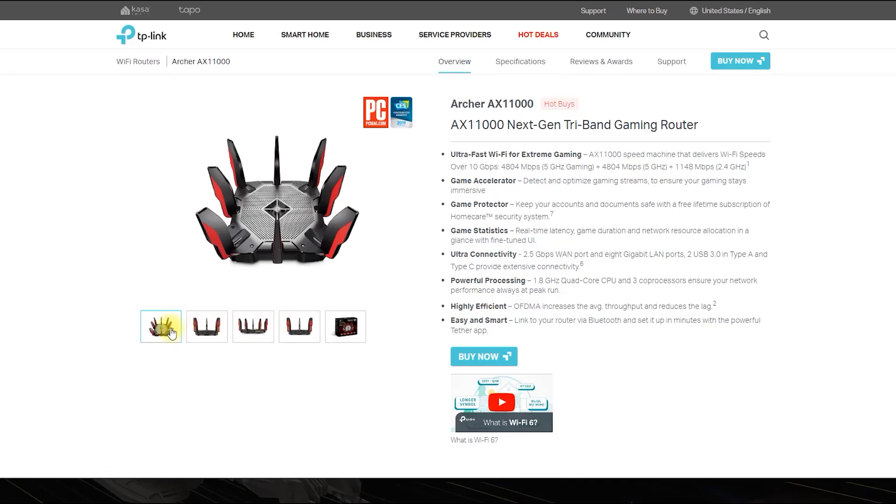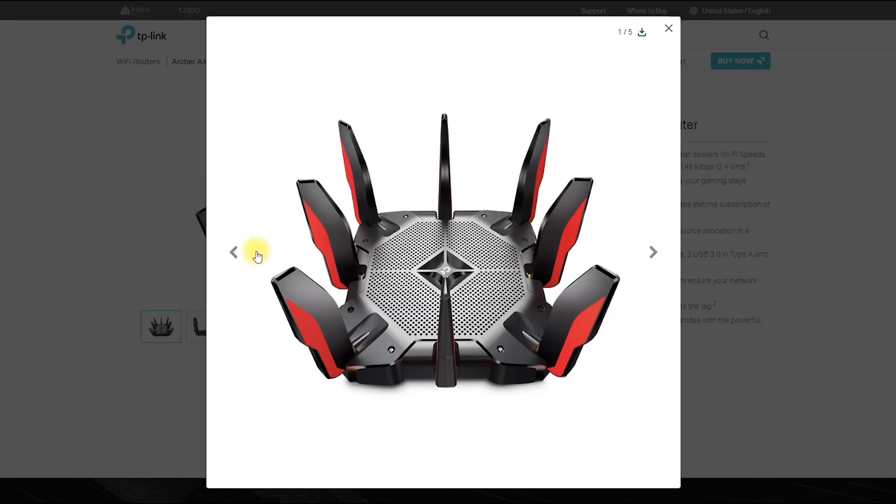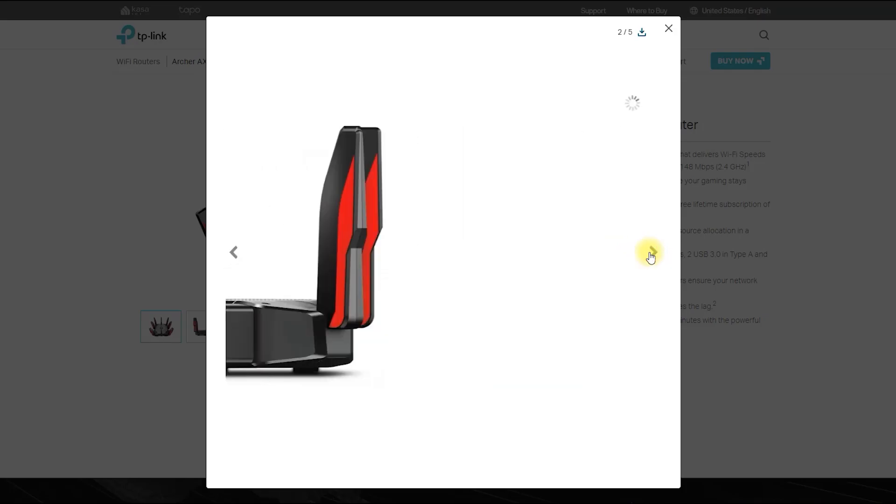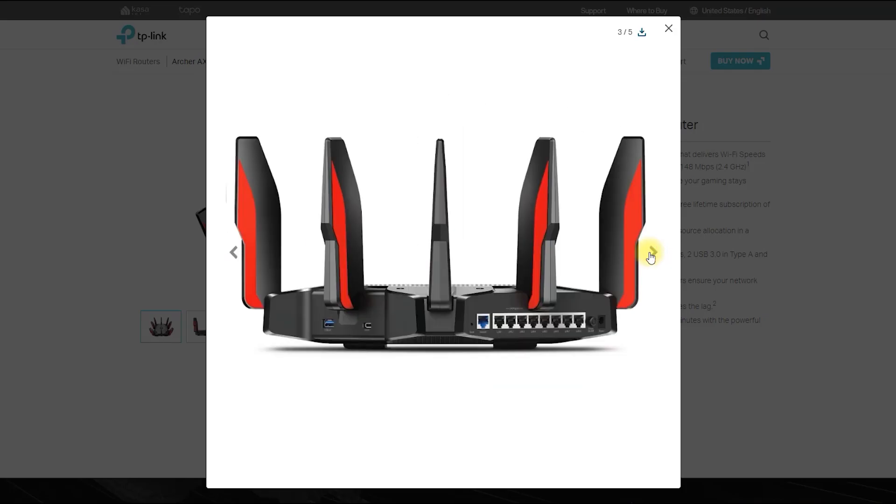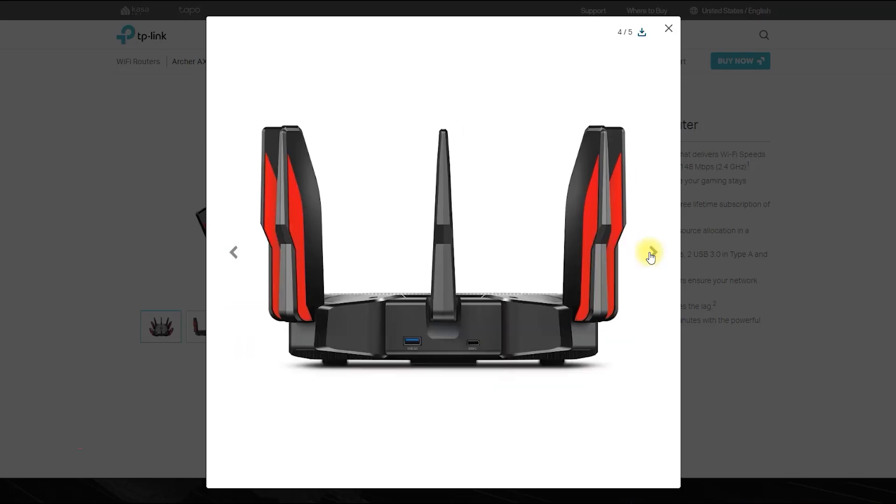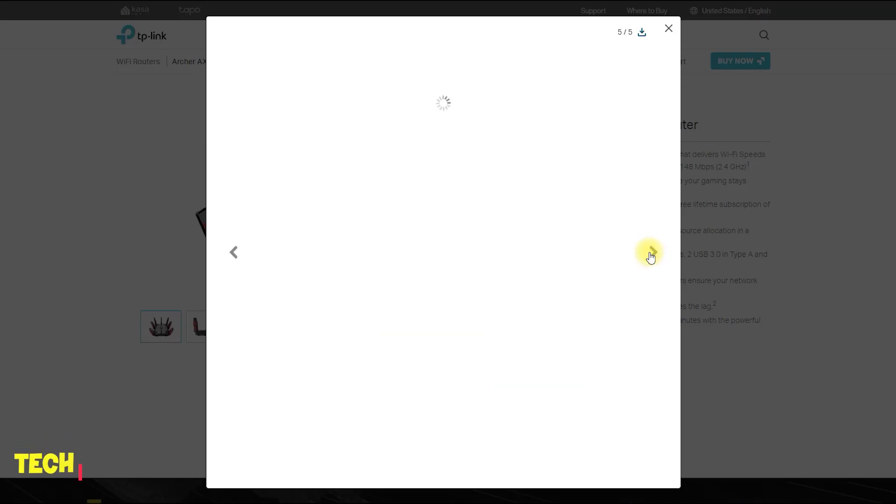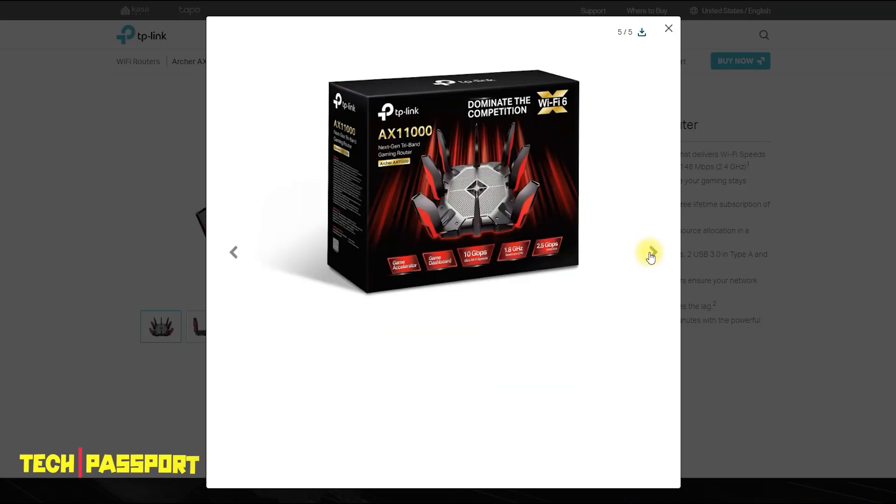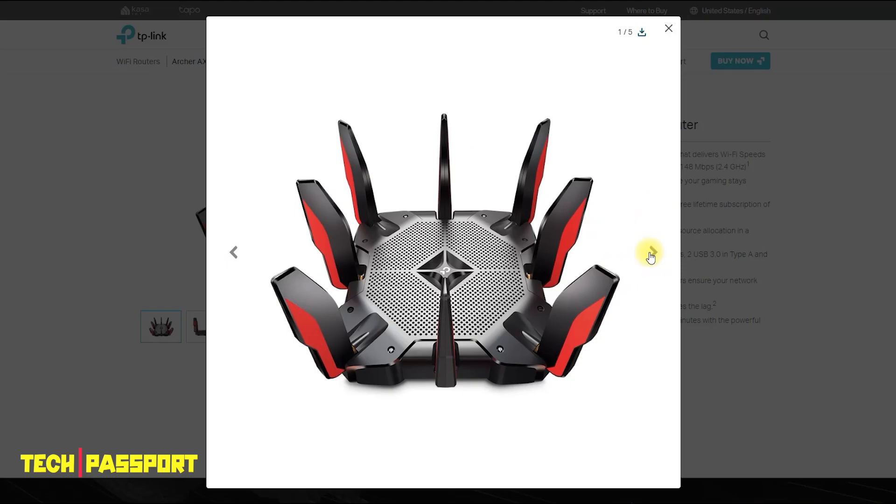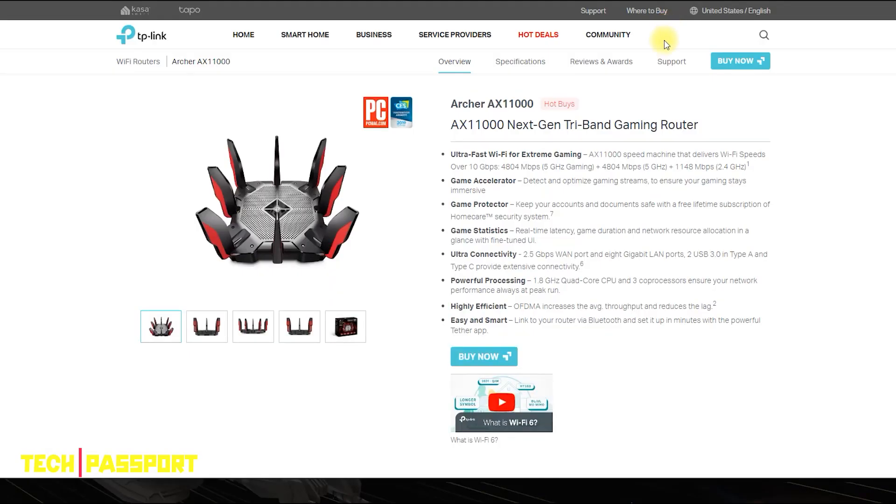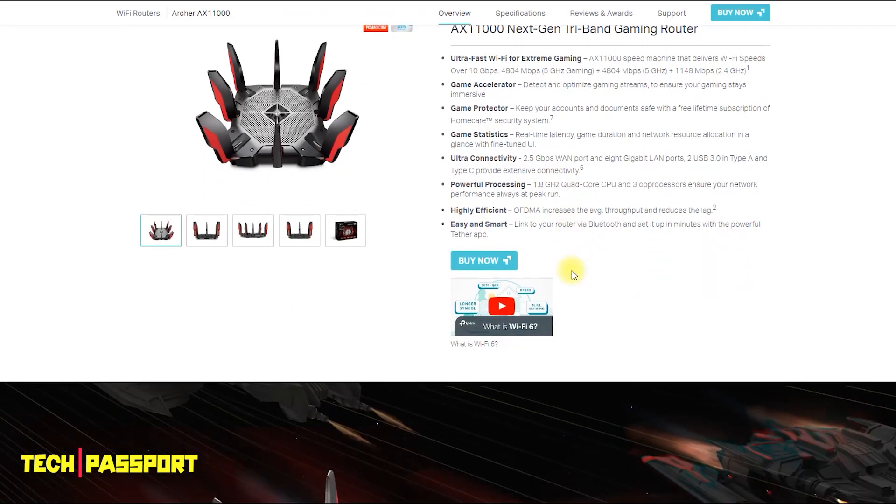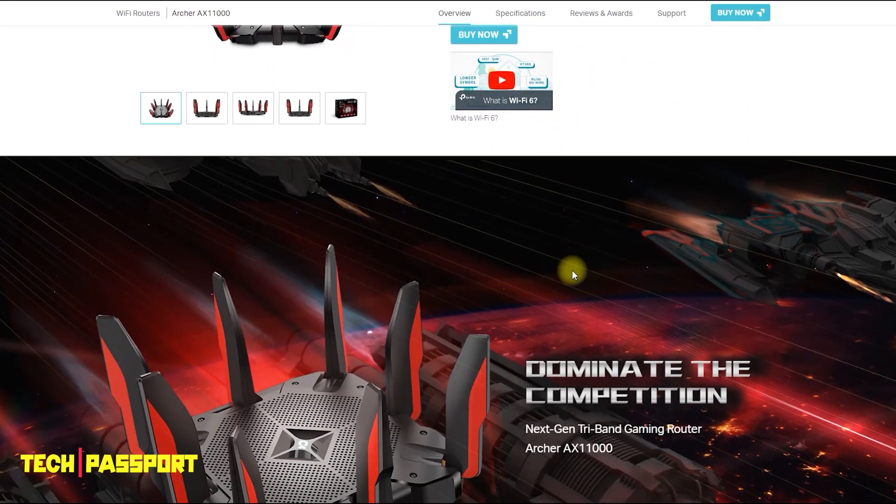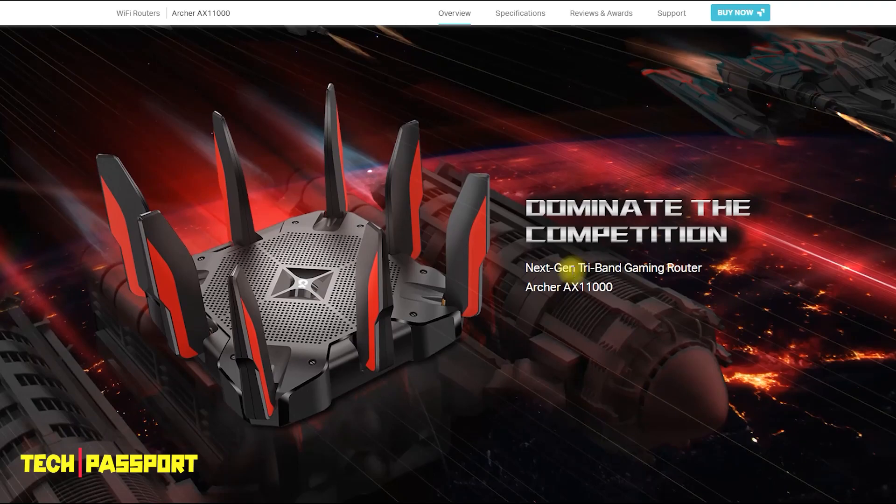The Archer AX11000 is a high-performance wireless router made by TP-Link, a manufacturer of networking equipment. It is designed to provide fast and reliable Wi-Fi coverage for large homes and offices.